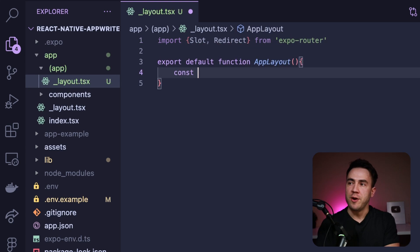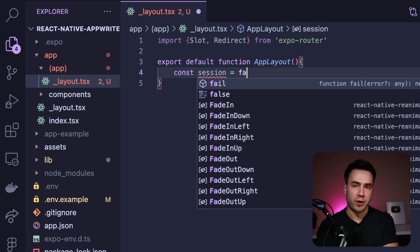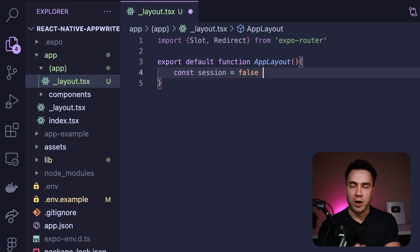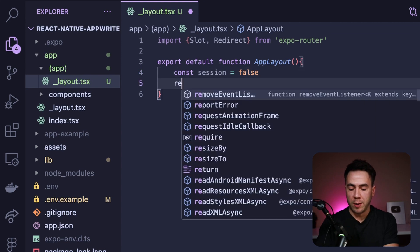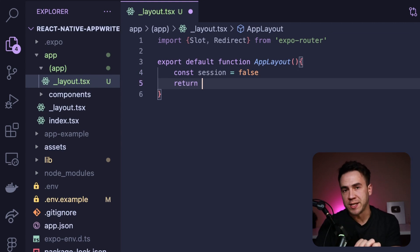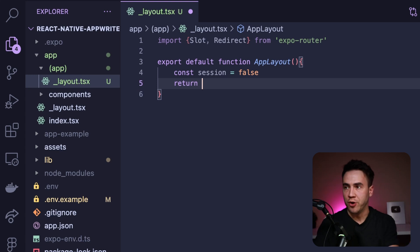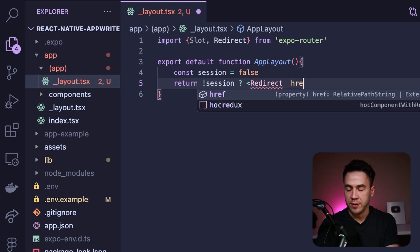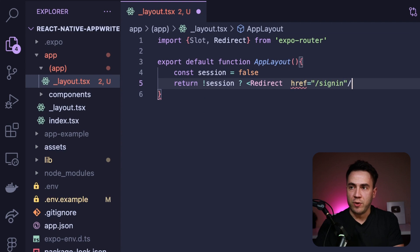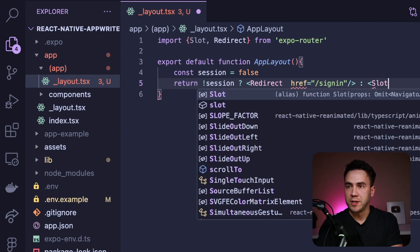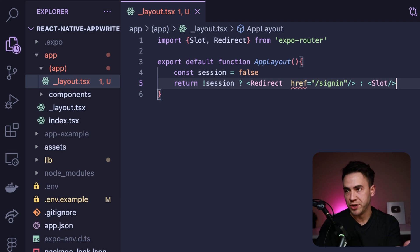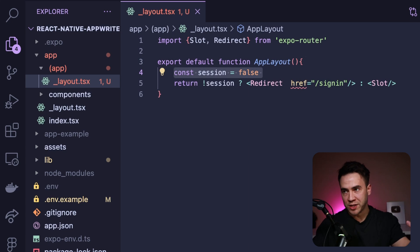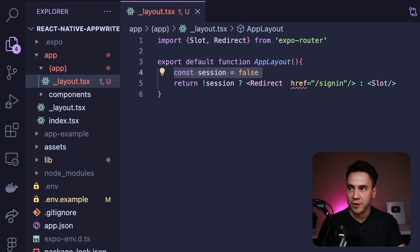We want to import Slot and Redirect from Expo Router. In the layout itself, let's replicate a session — for now this is just going to be a hard-coded value, but later on it will actually be some kind of user session or user object. We're going to use this session to decide if we want to render out the other components. If we don't have a session, we're going to redirect our users to the sign-in page. If we do have a user, we simply render out Slot, which lets the user continue to the page they're trying to reach. That's the core concept — creating that layer in between.